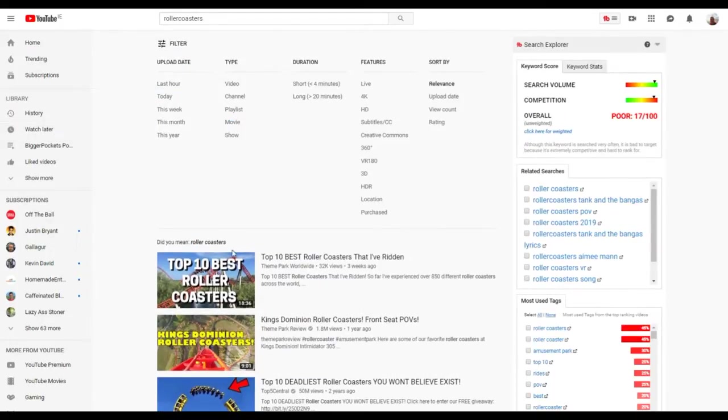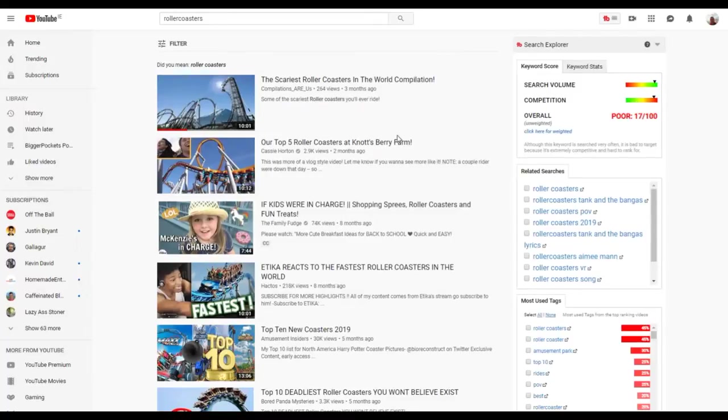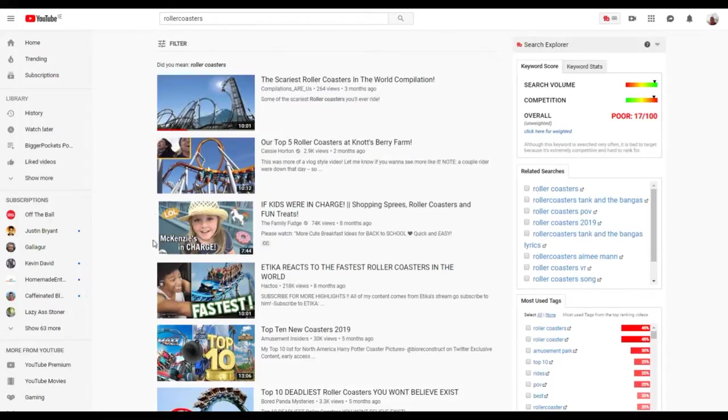Here we are with roller coasters that we've typed in. What we do is go to filter and select Creative Commons. These are Creative Commons videos we get on roller coasters, like top 10 roller coasters 2019.